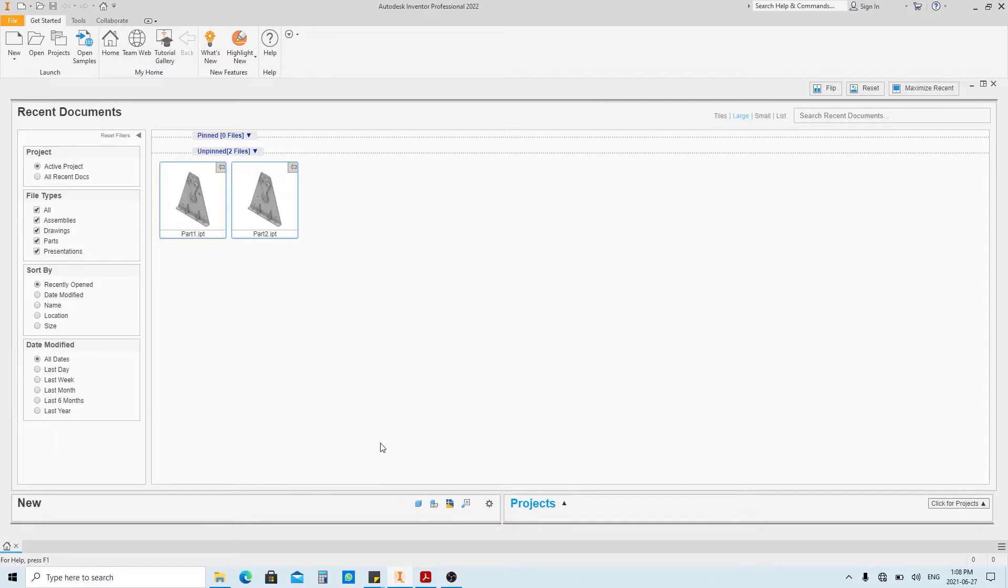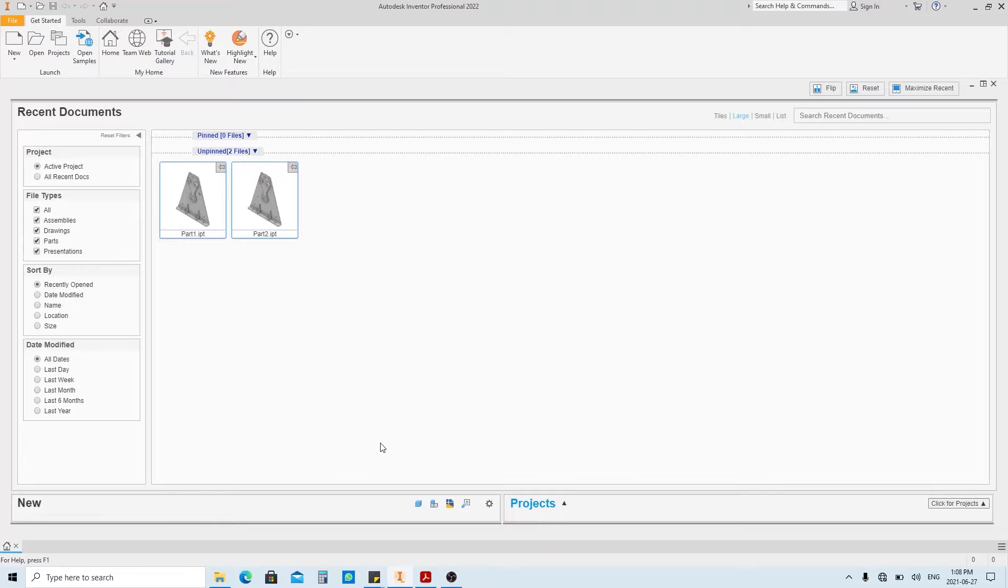Hi, it's Zulfan. In this video we're gonna model parts in Autodesk Inventor, specifically the 2022 version, but if you have the older or the newer version, the feature is basically the same so don't worry.